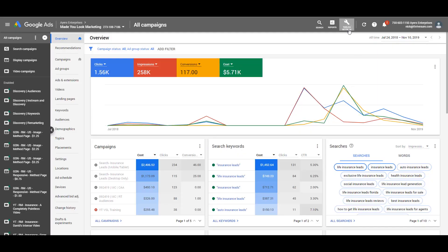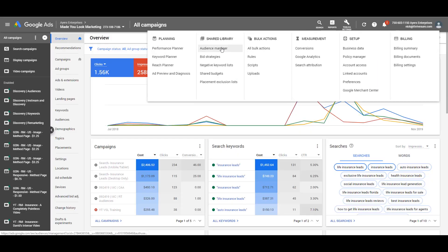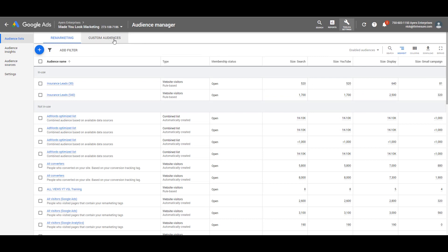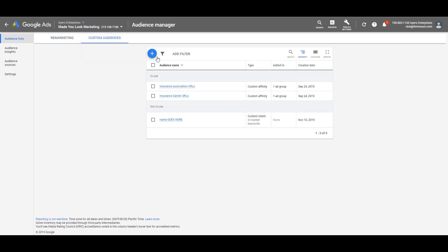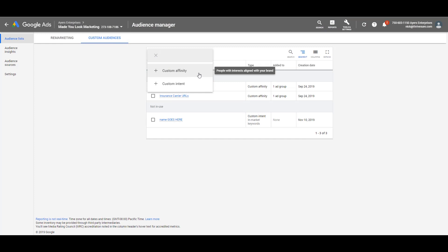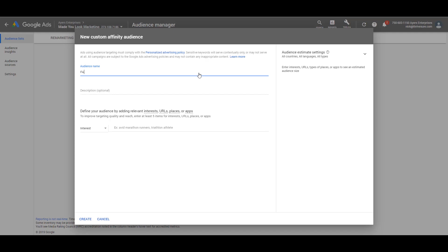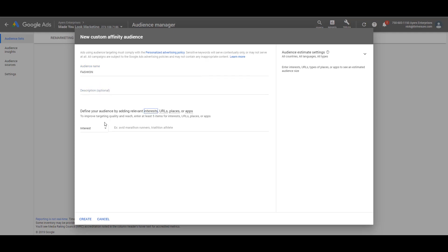Within the Google Ads dashboard, click on the wrench — which is Tools and Settings — and go to Audience Manager. Go over to Custom Audiences and click on the blue circle with a plus, then click on Custom Affinity. Give it a name. Let's say we're targeting people who are into fashion or apparel — maybe people looking at different products when it comes to shoes.